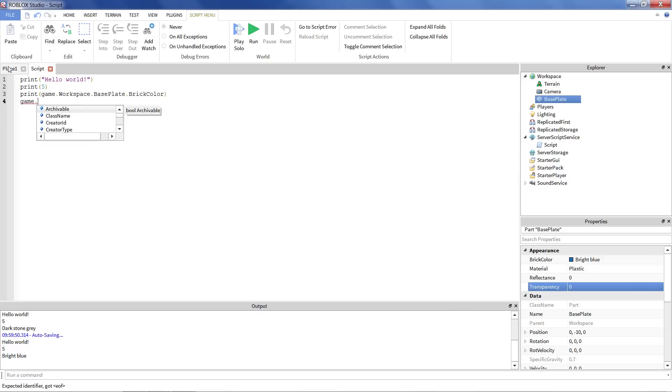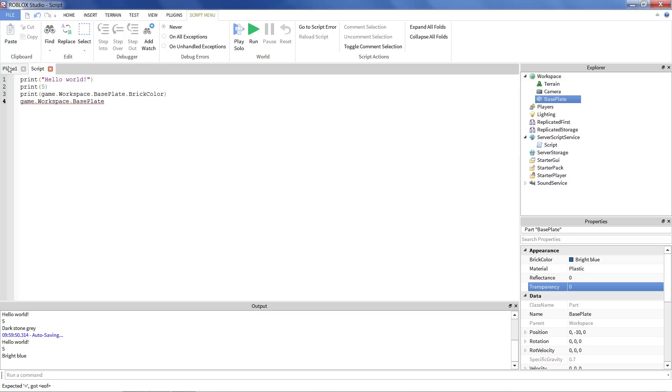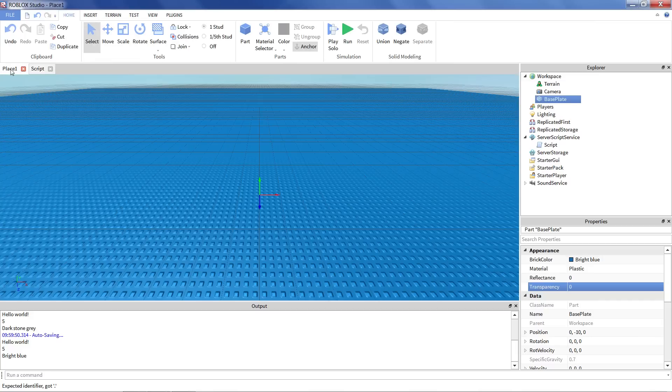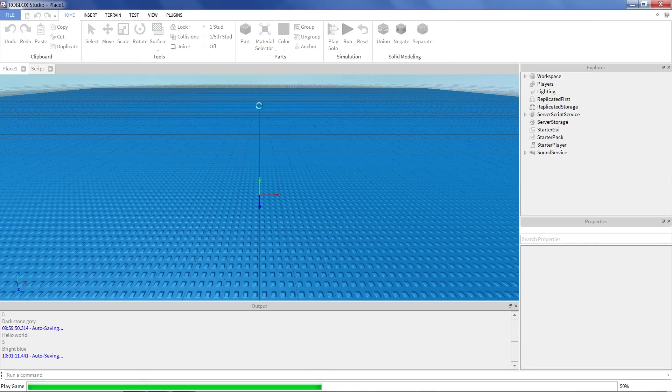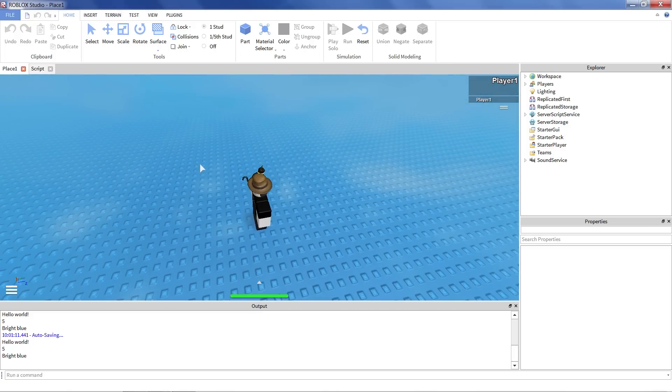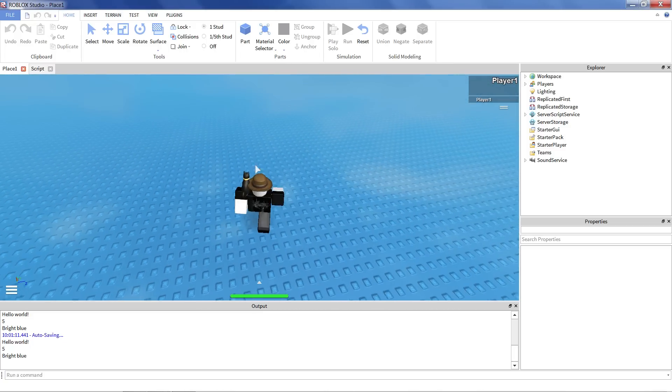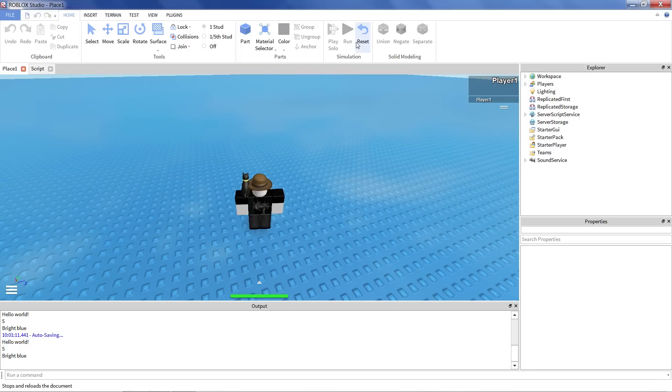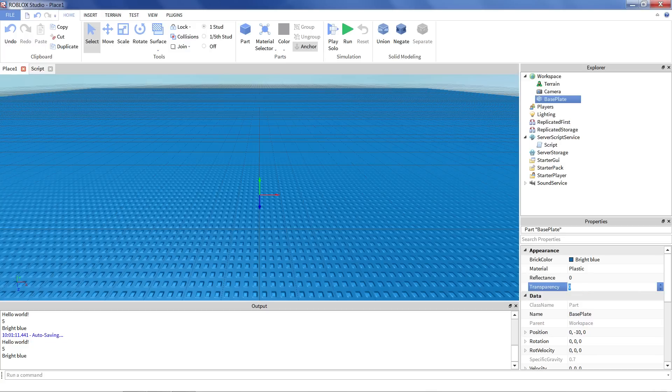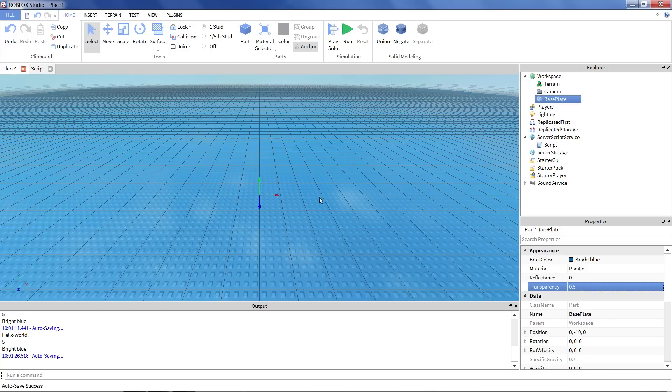Let's try that out. Let's see if we can change that with our script. So I'm going to say game.workspace.baseplate.transparency this time instead of brick color. Now instead of printing it out, I want to assign a value to it. The way you assign a value when you're coding is you use the equal sign. Then you say whatever number you want it to be. I'm going to give it the number 0.5. So what will happen when we run the script? It prints out the messages we had, but notice how now the baseplate is kind of see-through.